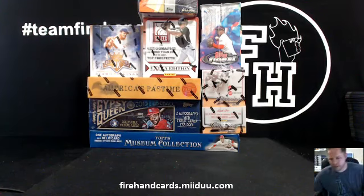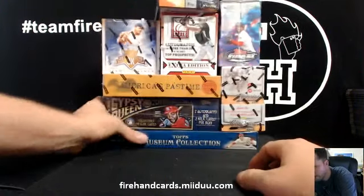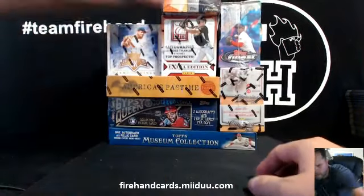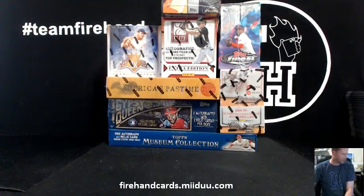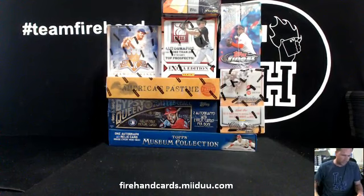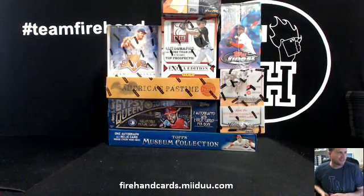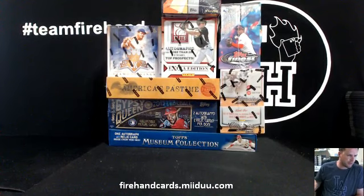Alright guys, I'm going to draw teams for our 8-box Grand Slam baseball mixer here. Thanks again everybody for joining, thanks for watching, signing up. Here we go.